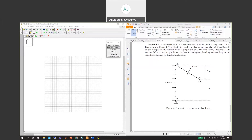This is problem four of homework number three, which is a portal frame. AB is a straight line and BC is an angled line, so it's no longer a horizontal bar. On top of this inclined member we have 30 kilonewtons applied in the perpendicular direction.